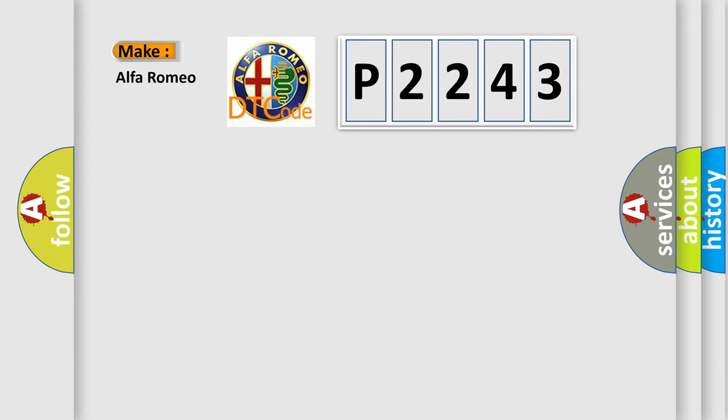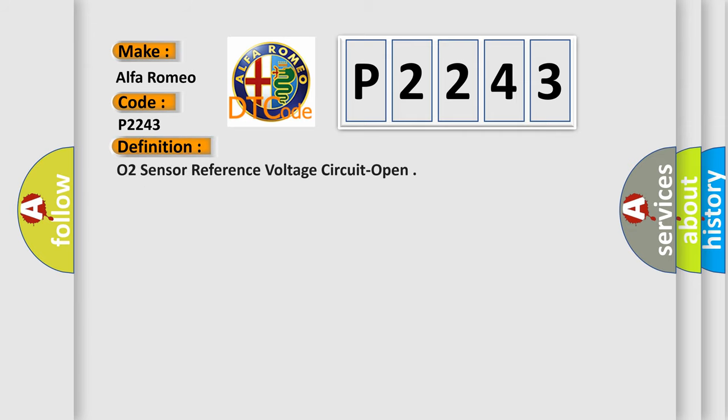So, what does the diagnostic trouble code P2243 interpret specifically for Alfa Romeo car manufacturers?